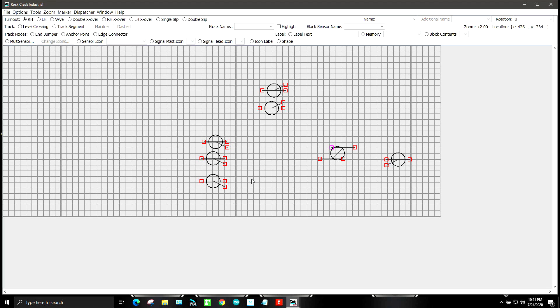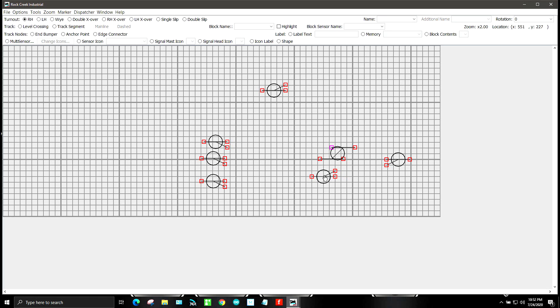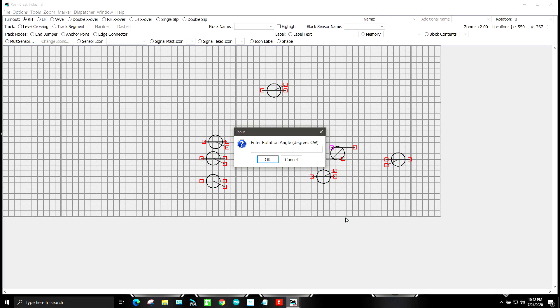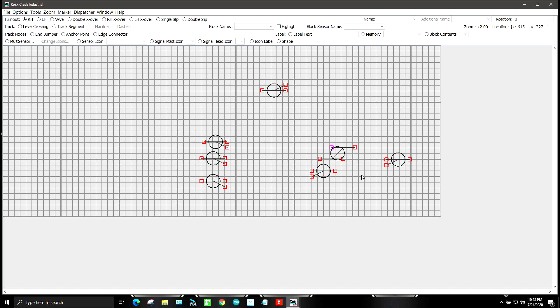I'm just going to put these turnouts in, in the order that they are going to be in on my layout, but we might move the whole thing over just to make it fit a little bit better. It'll make life a little bit easier. And we're going to put this left hand turn out about right here. And we're going to rotate that one also 180 degrees. So it looks like that.